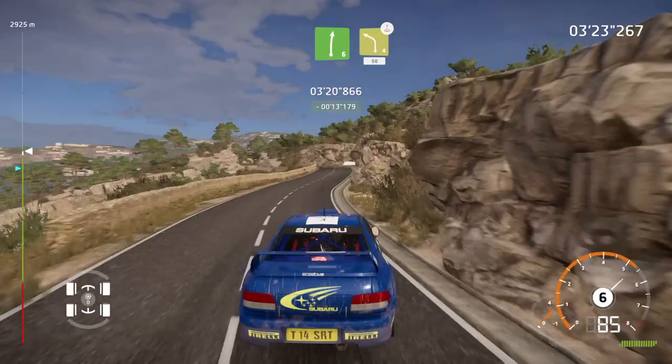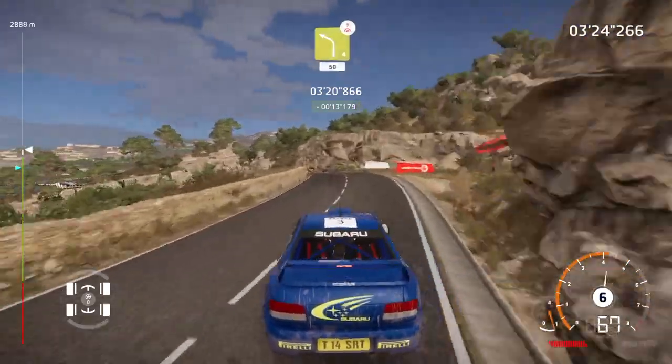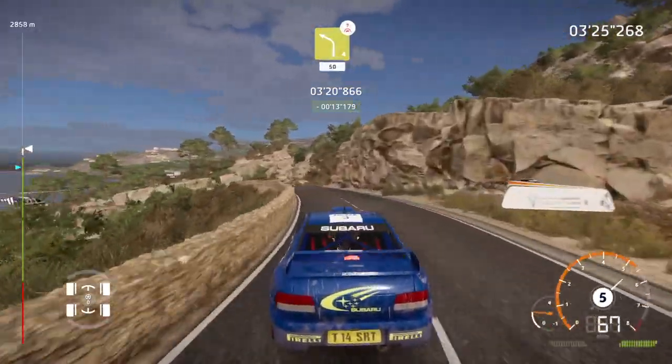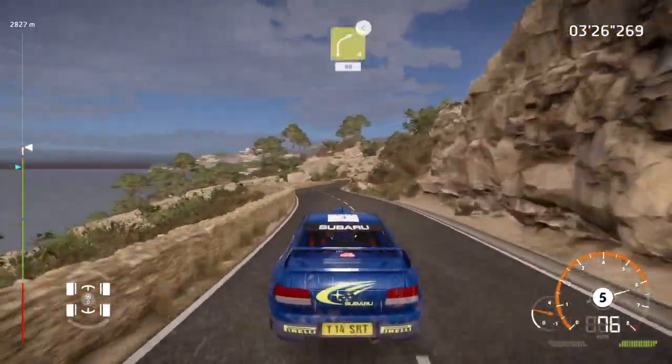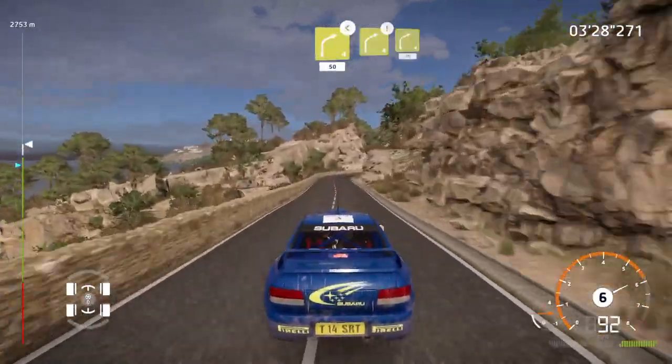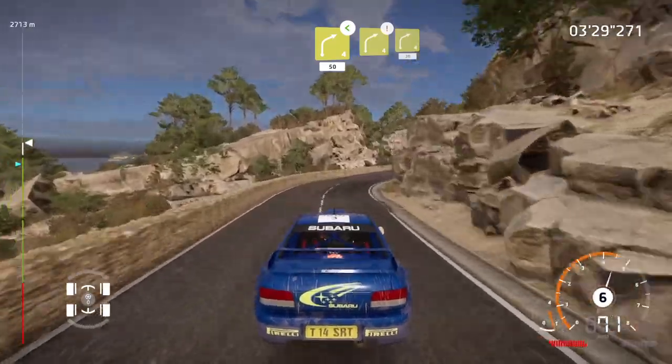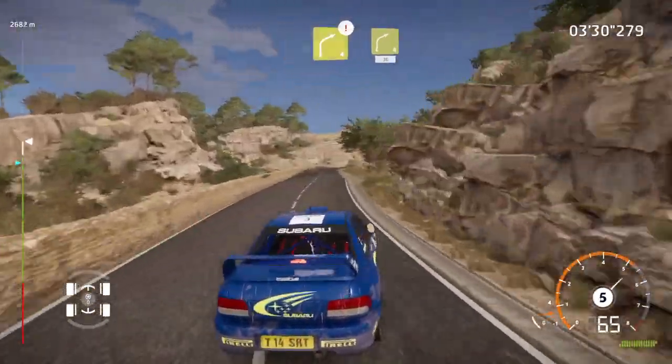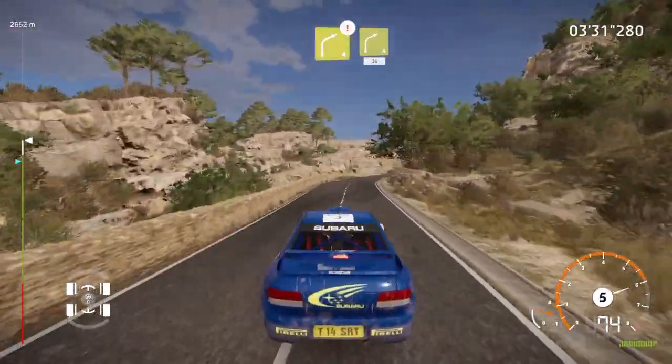Left 4, keep in, 50, right 4, opens, 50, caution, right 4, into right 4, medium, 30.